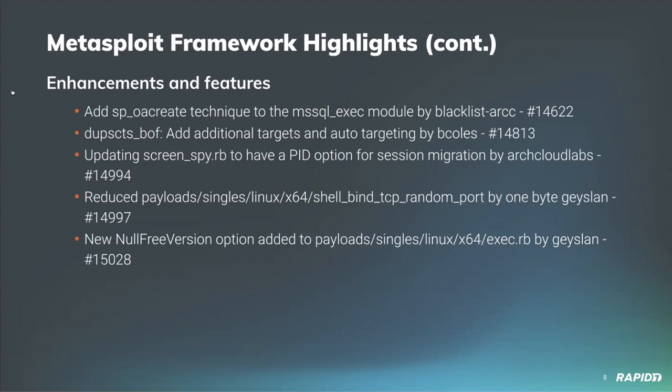Community contributor Gayslan has made some improvements to payloads, specifically to the payloads shell_bind_tcp_random_port, which is now one byte smaller. He has also improved the Linux x64 exec payload to have a null-free version available for use, which is good if you're doing buffer overflows.